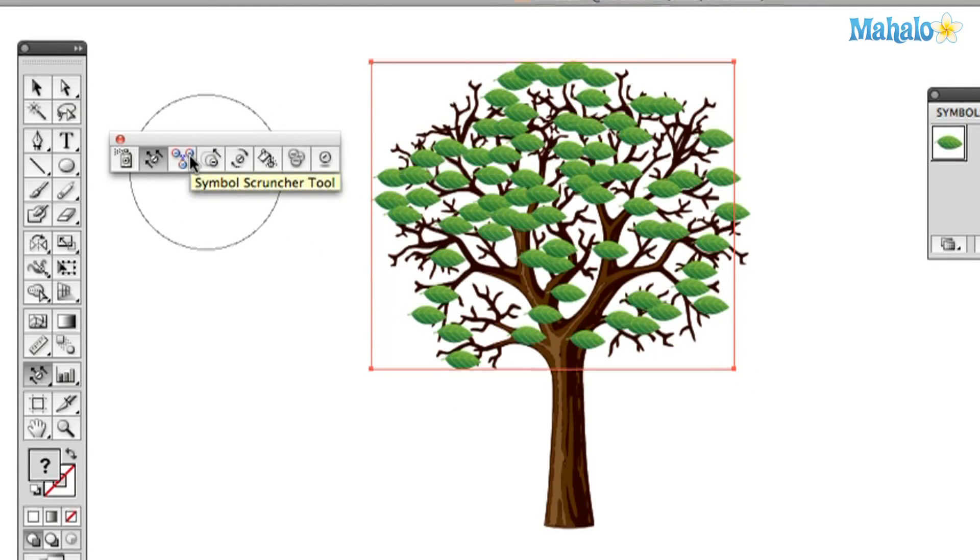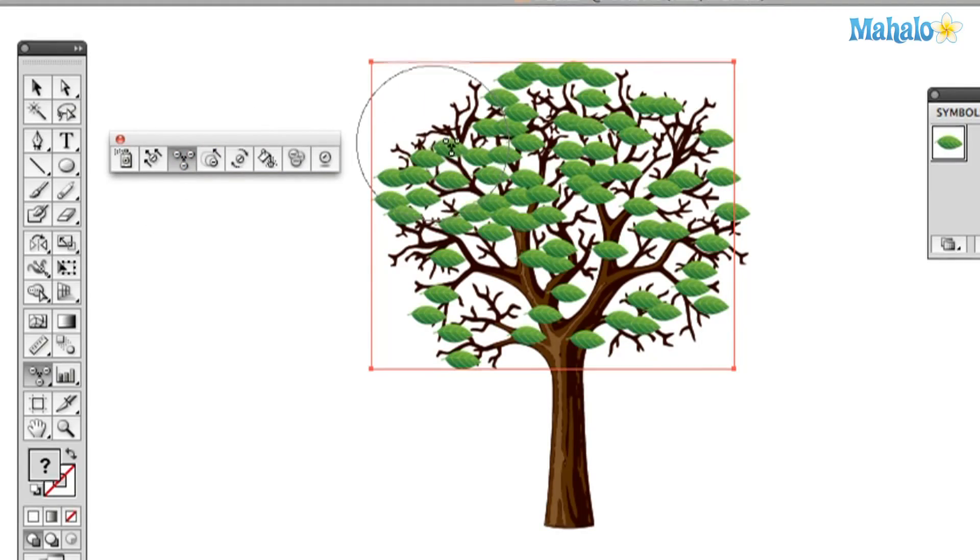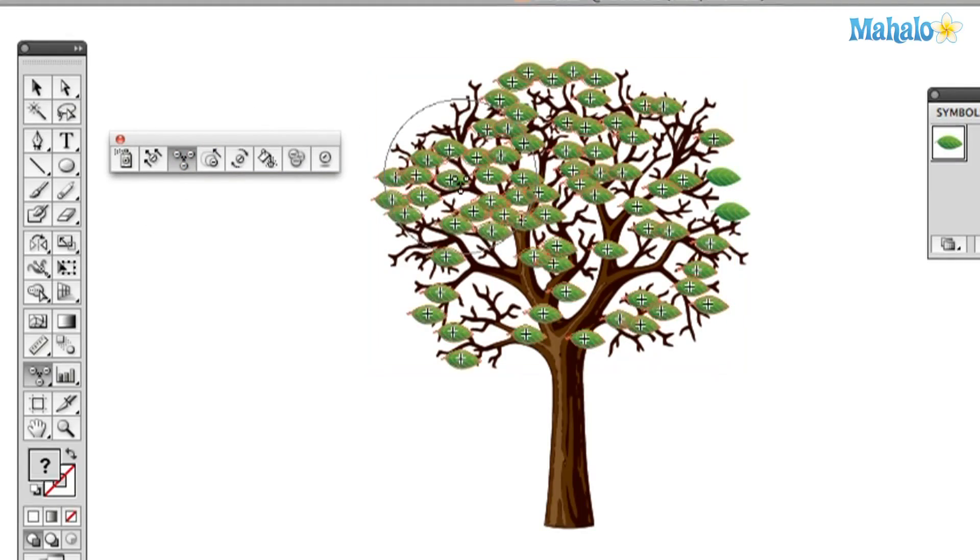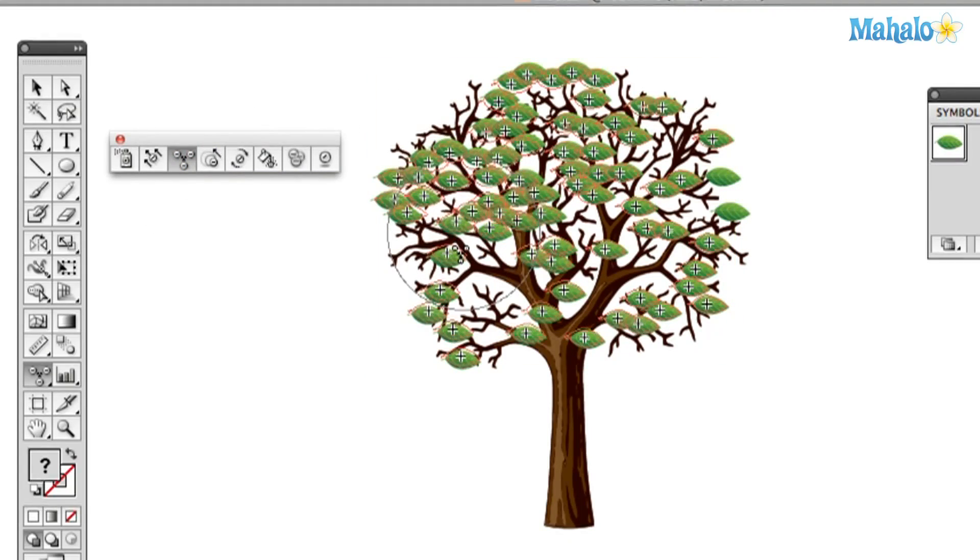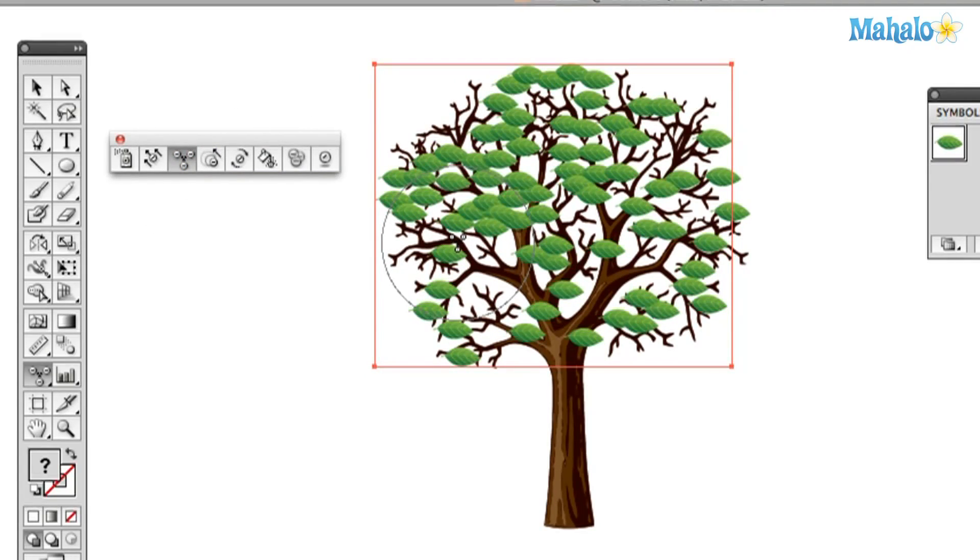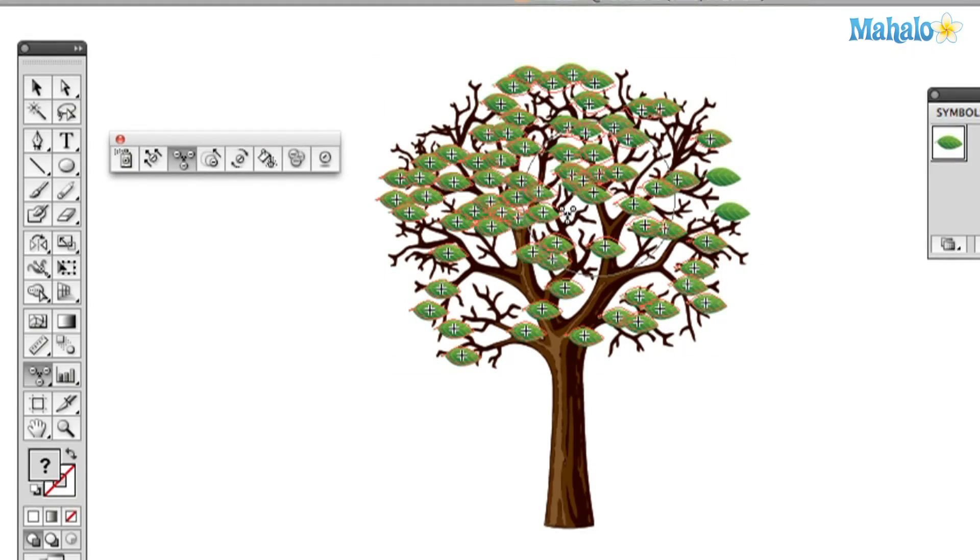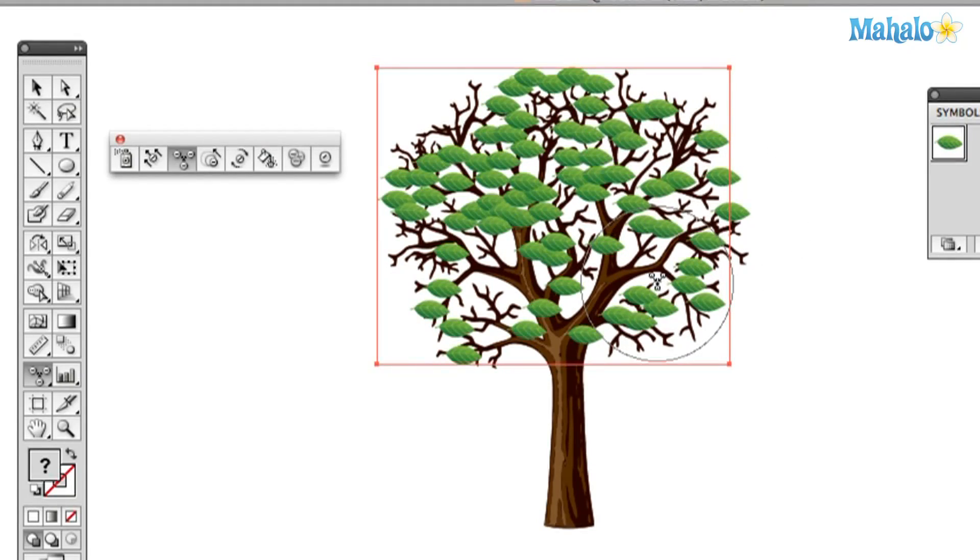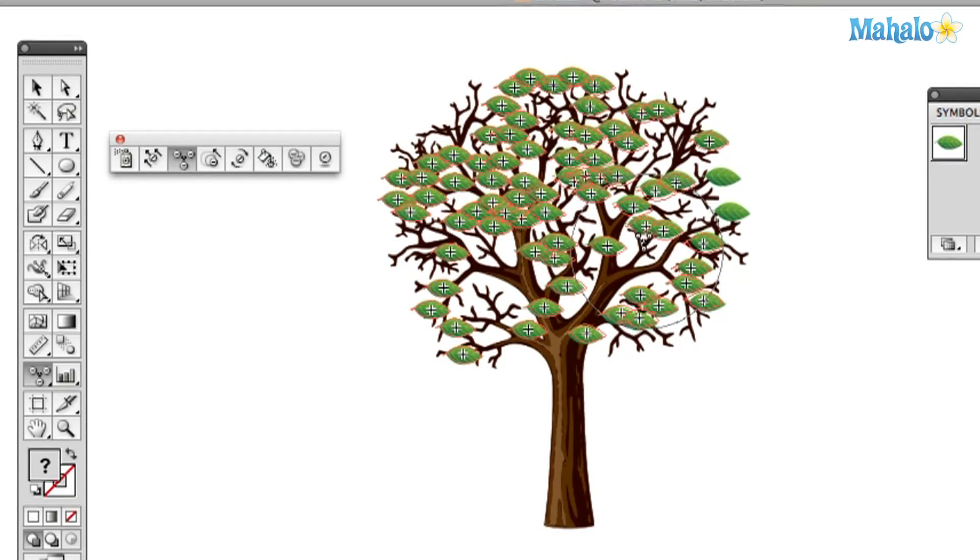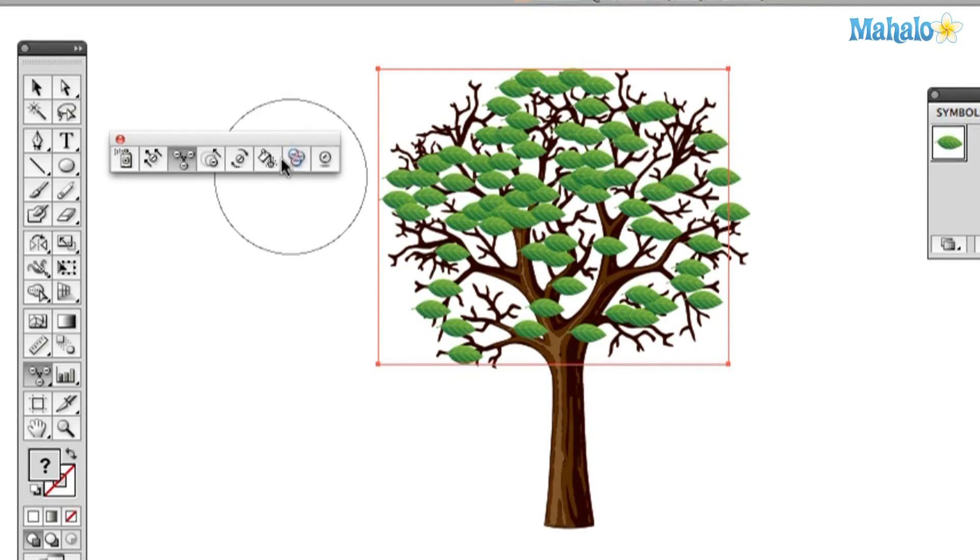And then the next tool is the Symbol Scruncher Tool. And it's kind of the same, but you'll see I can scrunch them in. It just pulls them in on themselves. Click and drag, scrunching.